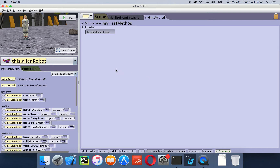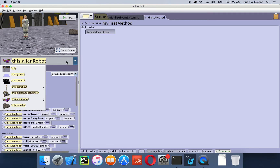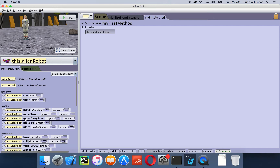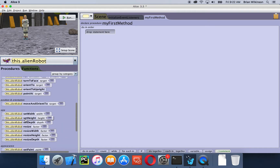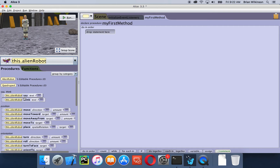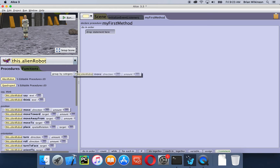The first thing we want to do is have our alien robot enter the scene. Make sure in the object menu that the alien robot is selected — if not, click the arrow and select it from the list. In this list are all the things the robot can do: it can say, think, move, turn. I encourage you to explore these. For right now, I want the alien to move down into my scene, so I'm going to click and drag the move tile into my first method area.